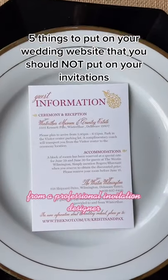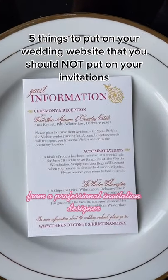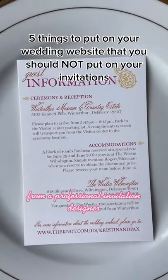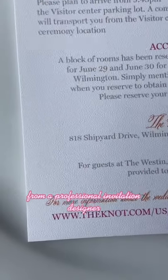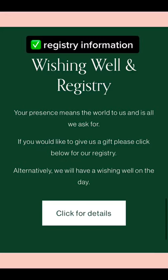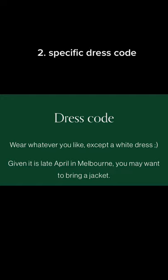Five things to include on your wedding website that you should not include on your invitations, from a professional invitation designer. Registry information: including your registry on your invitation is an etiquette no — instead, include the link on your wedding website for easy access.